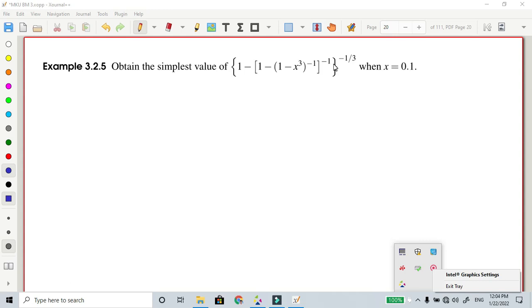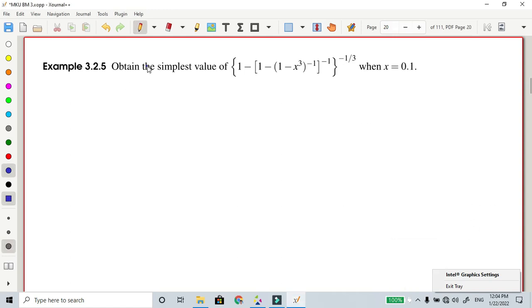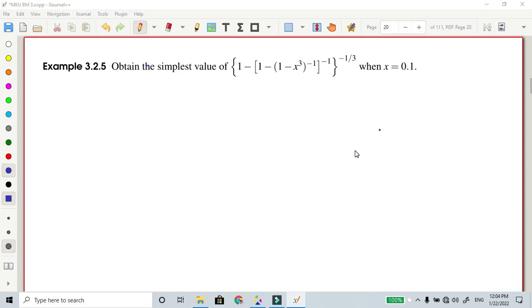Then x is equal to 0.1. So we are going to say that x is 0.1. This is my left hand side.